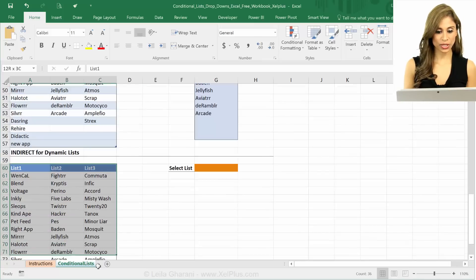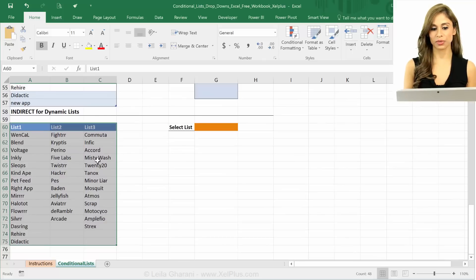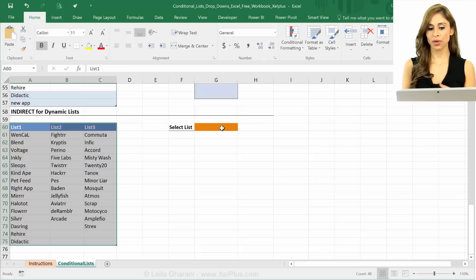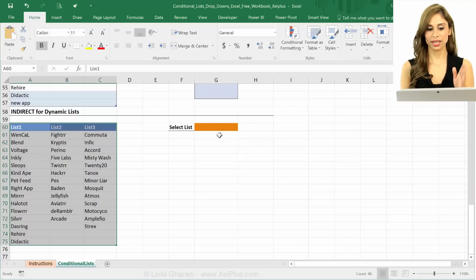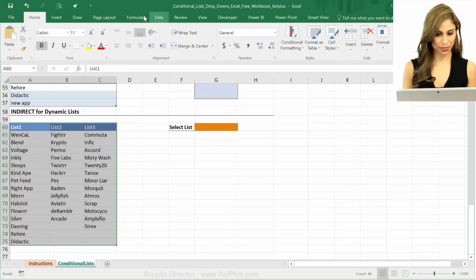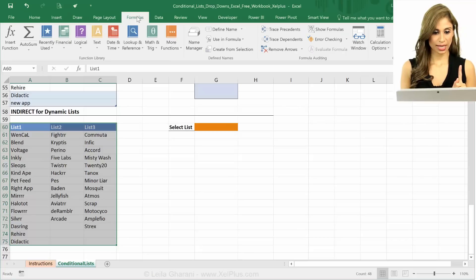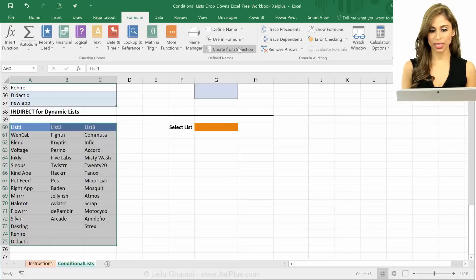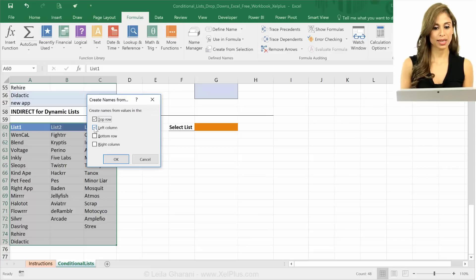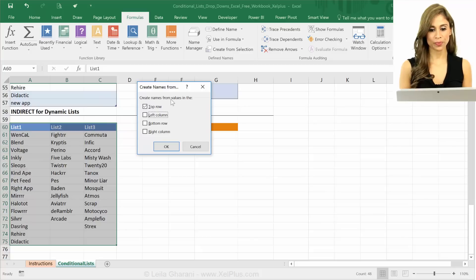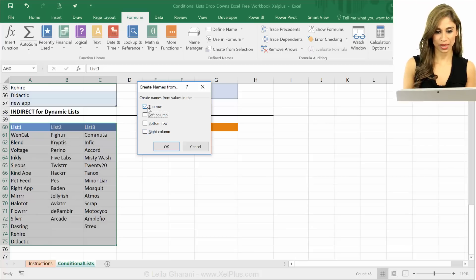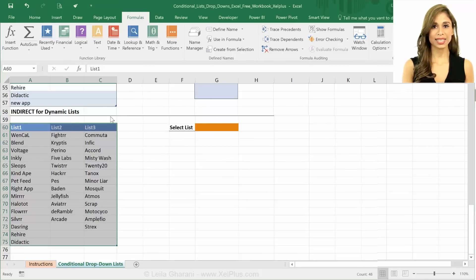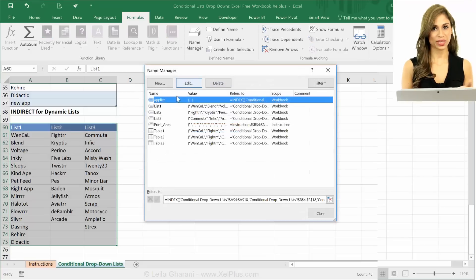So if I turn these into three different name ranges. I call this list 1, list 2 and list 3. And I have a drop down that says list 1, list 2, list 3. And I use the indirect function. That should work, right? Well, let's find out. So now this is the create names from. So the name that I want to give each list, I have to select where is that name. So my names are in the top row. Just select that. It has then created three lists with these names.